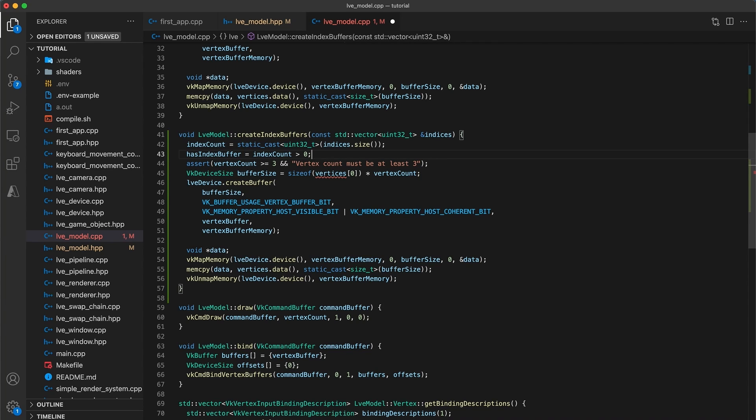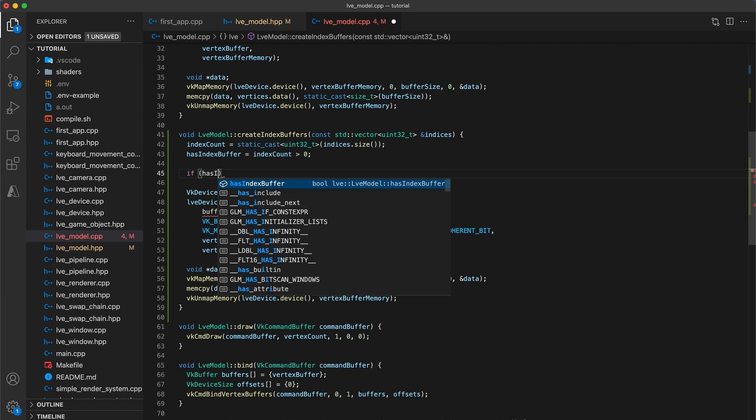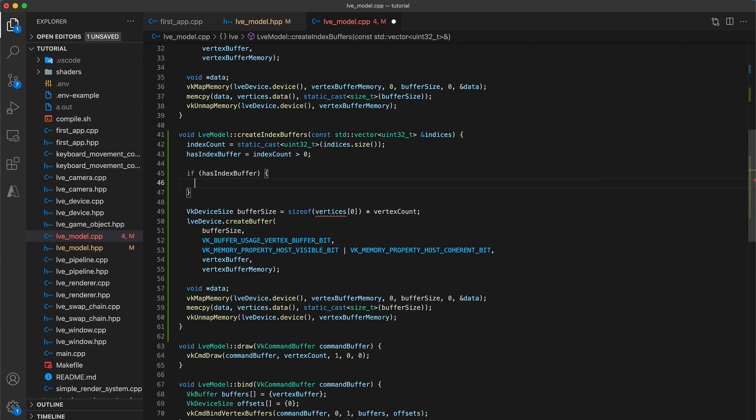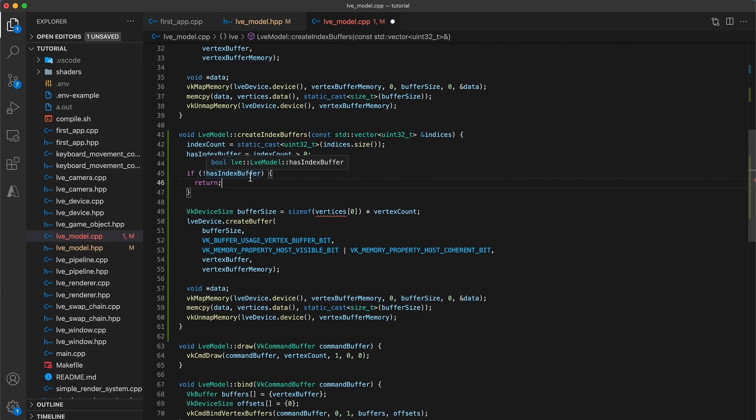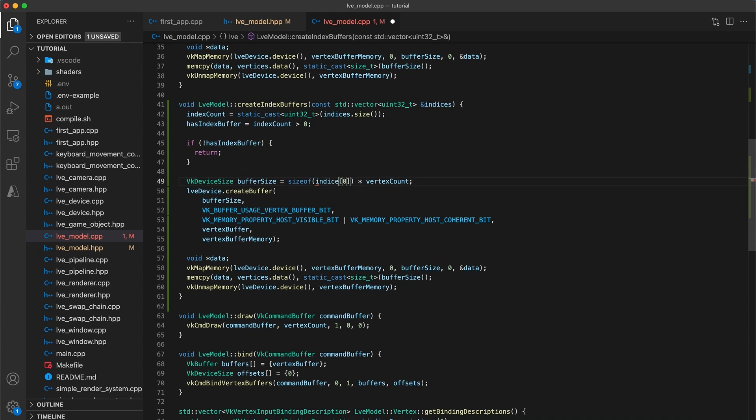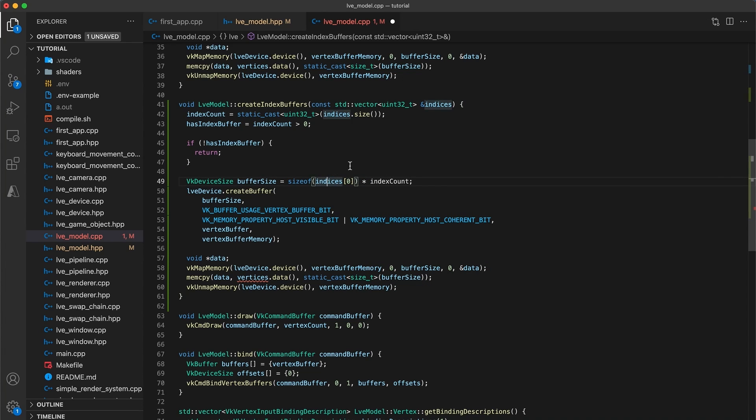Now we no longer require this assertion, but instead we'll check if not hasIndexBuffer, then return. So when an indexBuffer is not present, then we don't need to do any more work. The bufferSize should be equal to the size of indices at index 0 multiplied by the indexCount, so update those two spots.